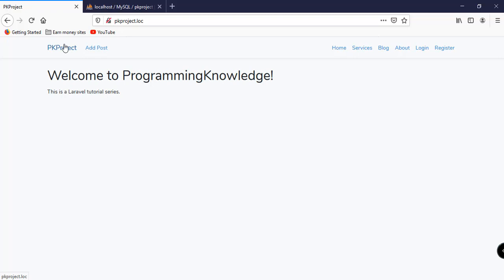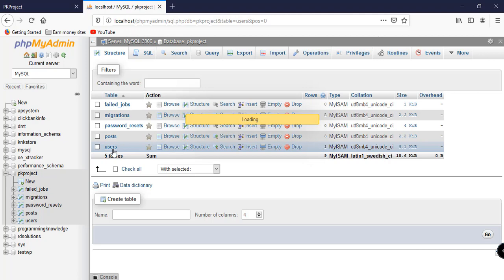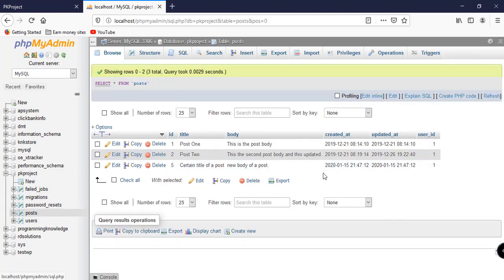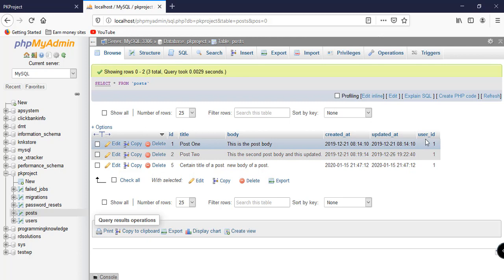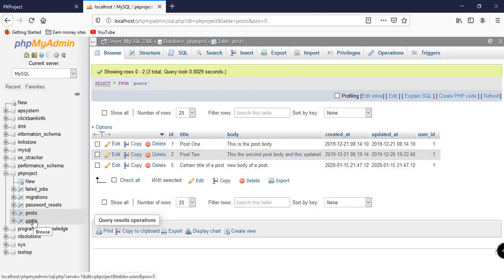Hey, what's up guys, welcome back to our YouTube channel. This is part 15 of our Laravel for beginners tutorial. In this video we're going to discuss model relationships. In the previous video we worked with the user ID — we added the user_id to our database using a migration.